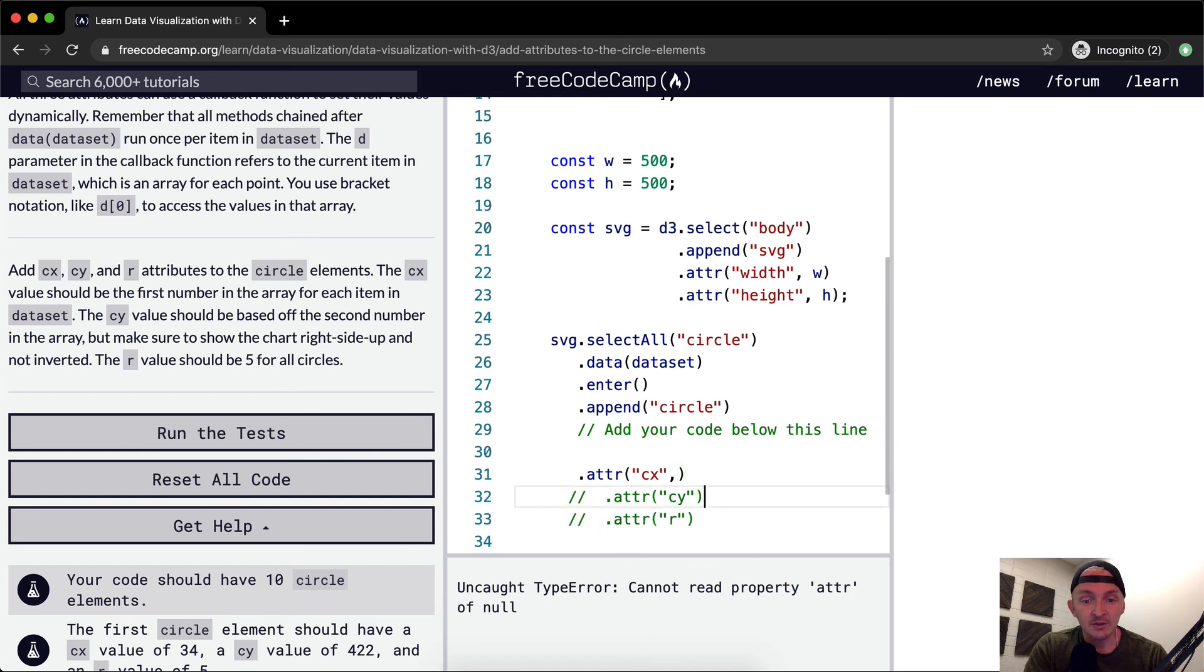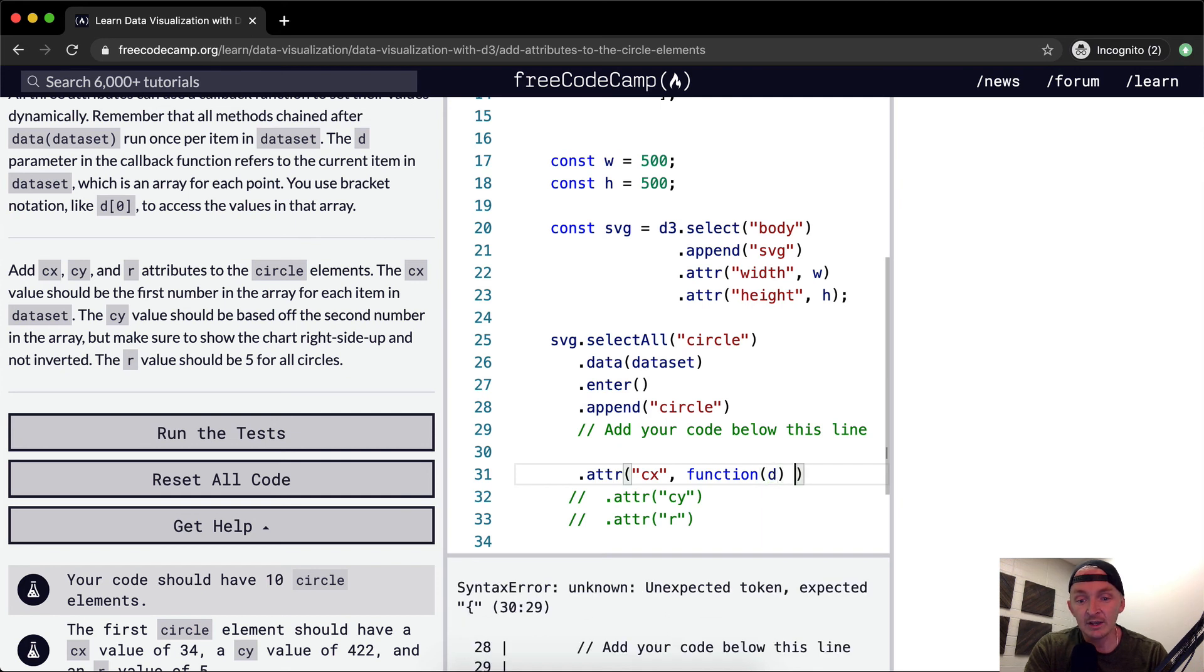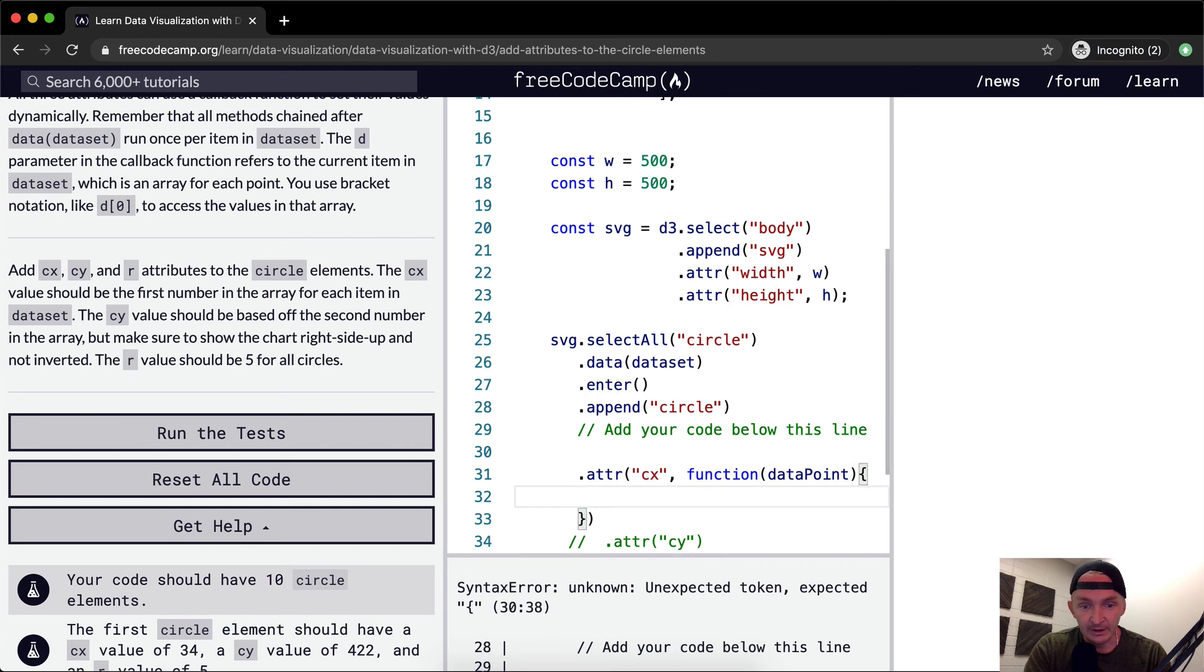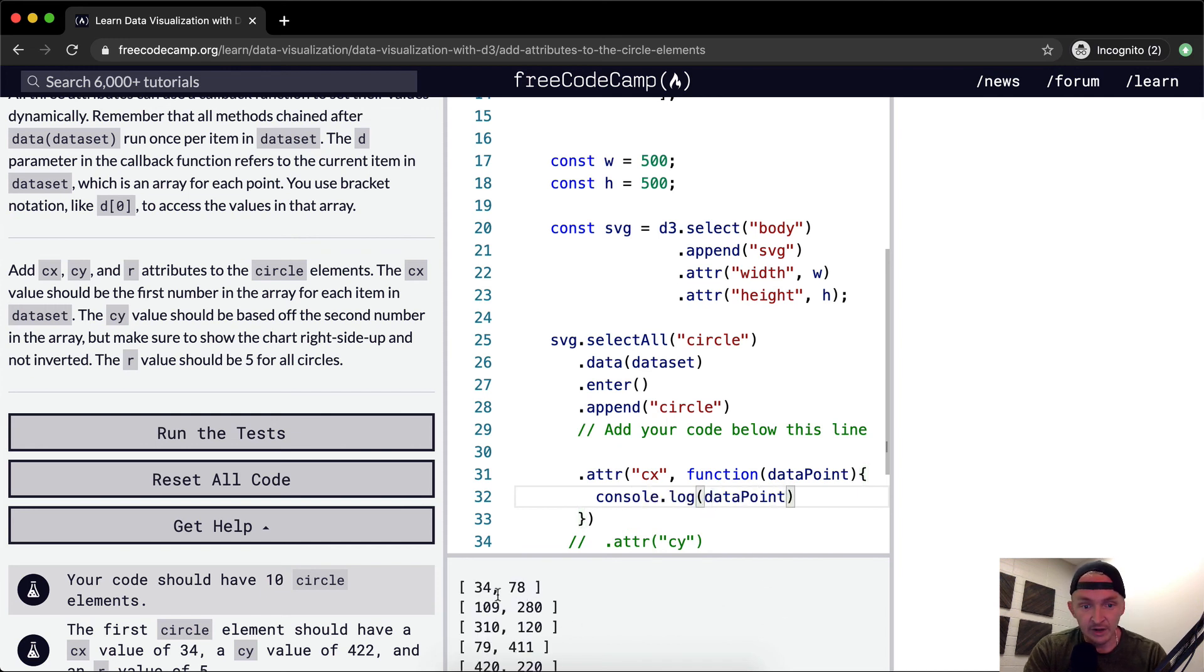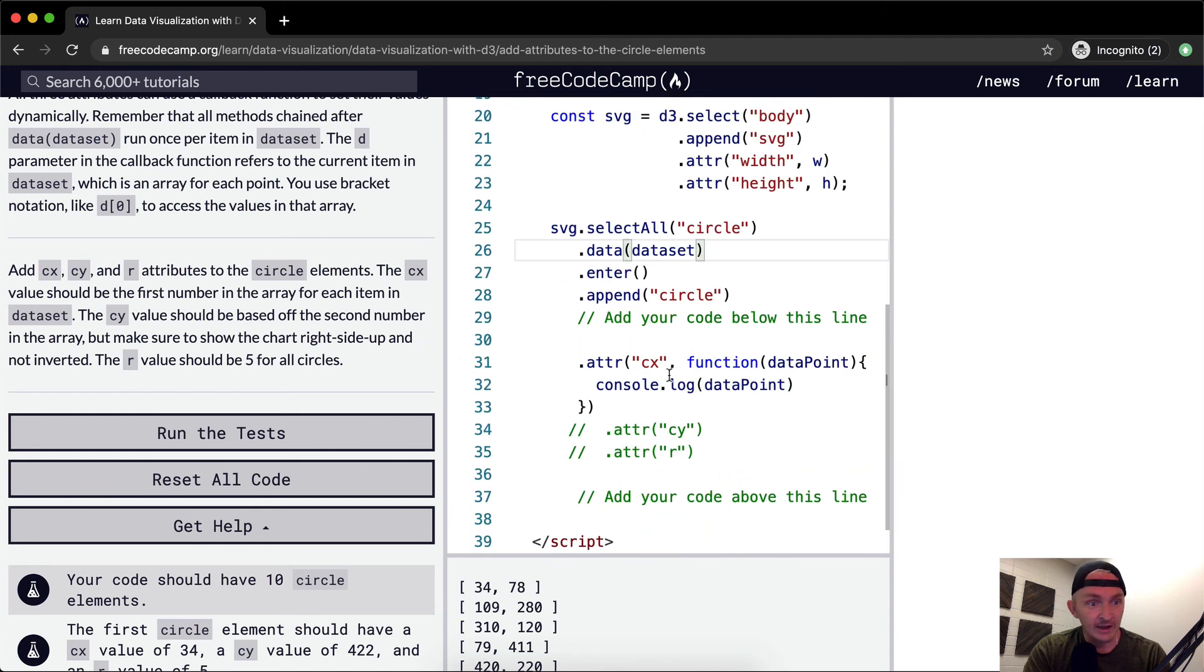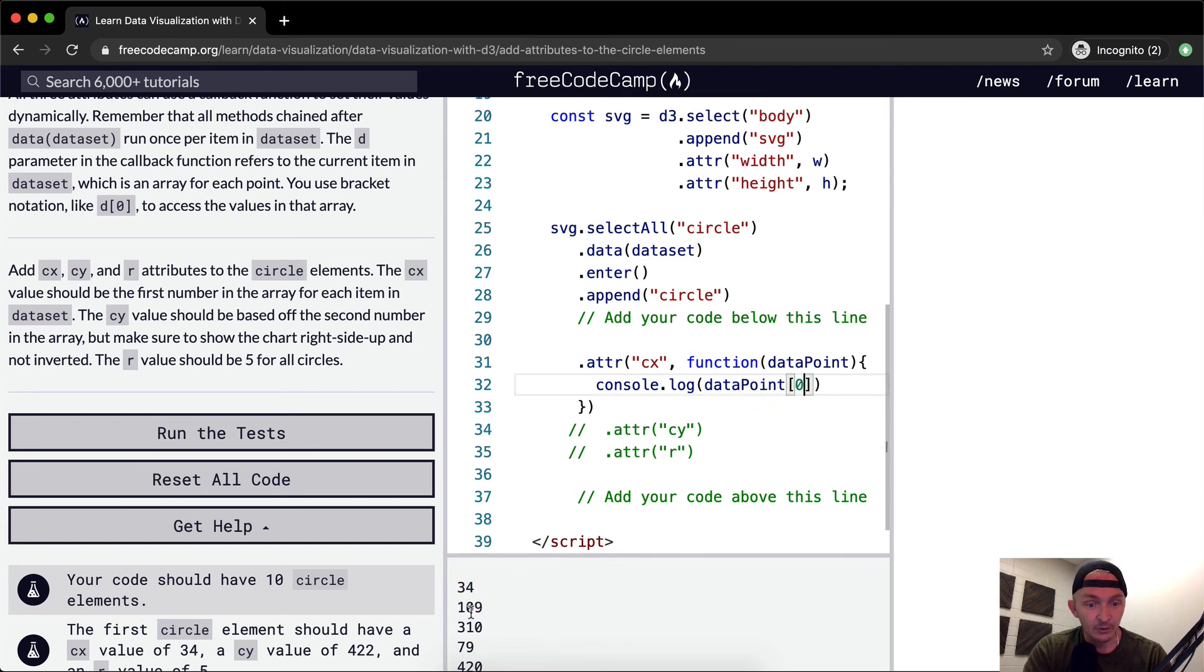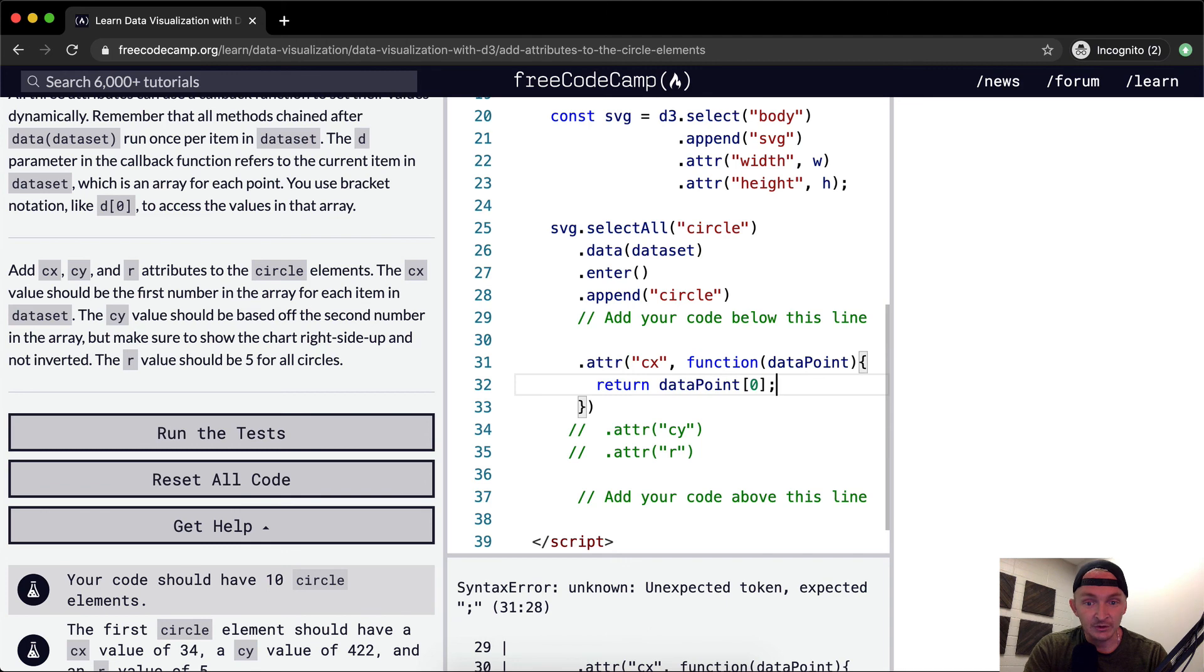This is going to be a callback function and we'll say D, but I'm going to say data point. And then within here we're going to create a function and let's console.log the data point. Now we're passing it in, so our data we're calling the dataset, 34, 78. The CX value should be the first number in the array, so the first number is 34, which is at position zero. So if we go position zero then we get the 34. That's what we want to do, we want to return the data point at position zero.